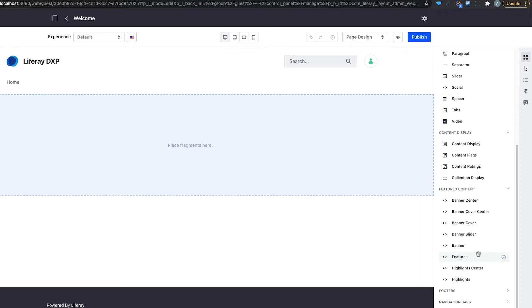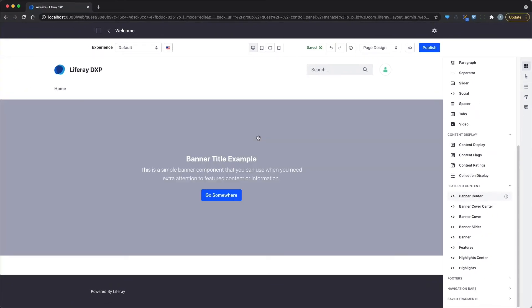So what I can do is I can actually leverage the fragments that Liferay's provided, and I can start building out the page the way my designer kind of intended me to do it. So let's say, for example, I want to add a banner to the page. I just drag this fragment into the page, and now I have some placeholder text that represents a banner that would be part of my welcome page.